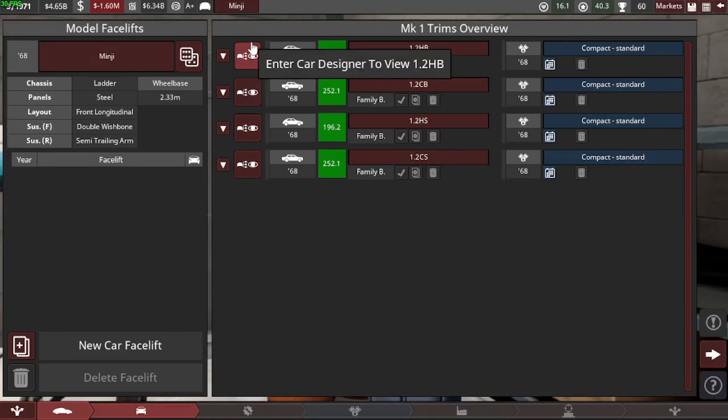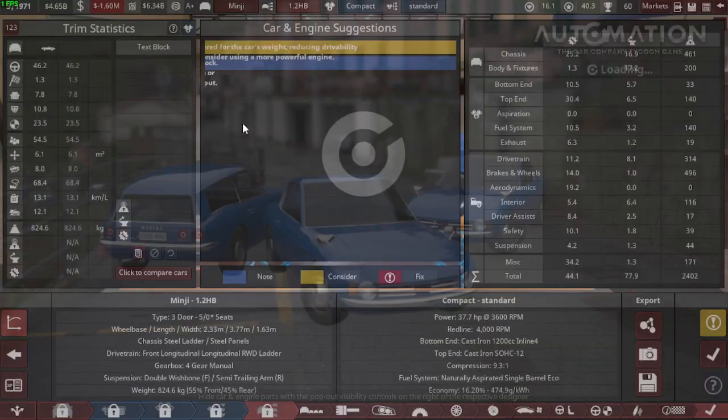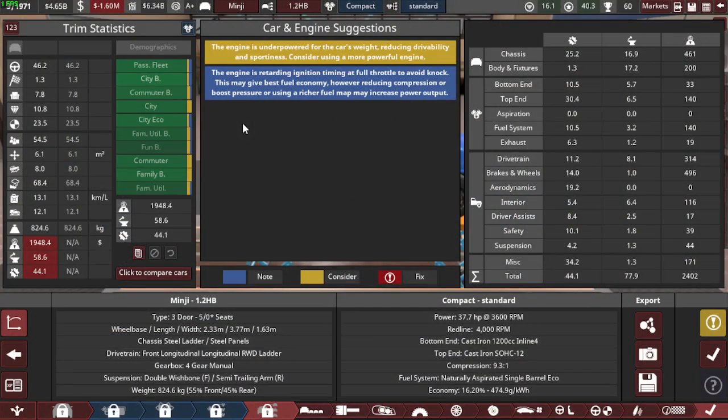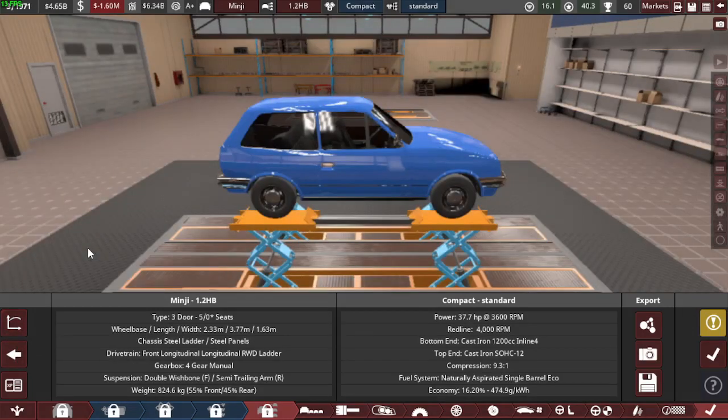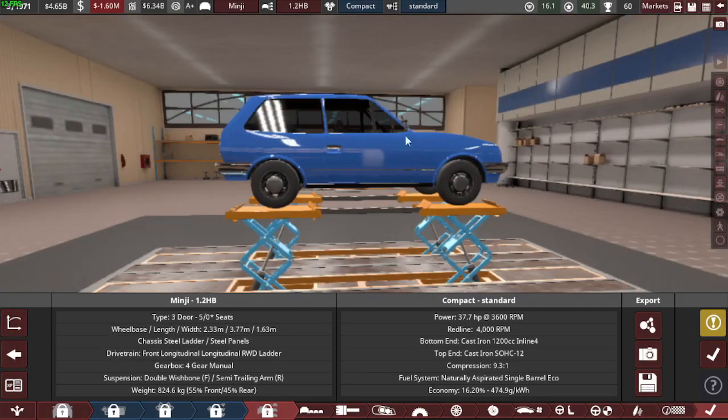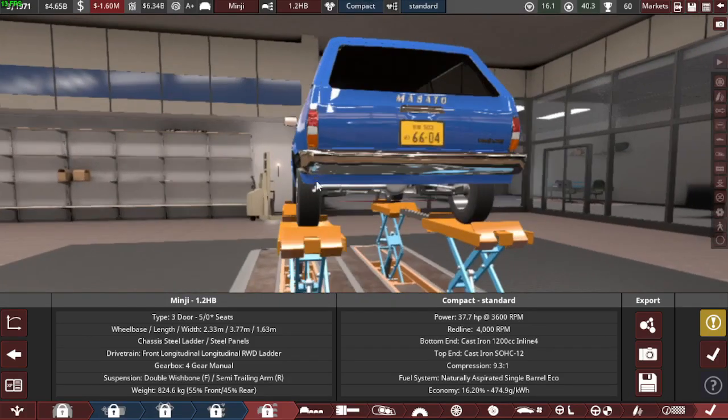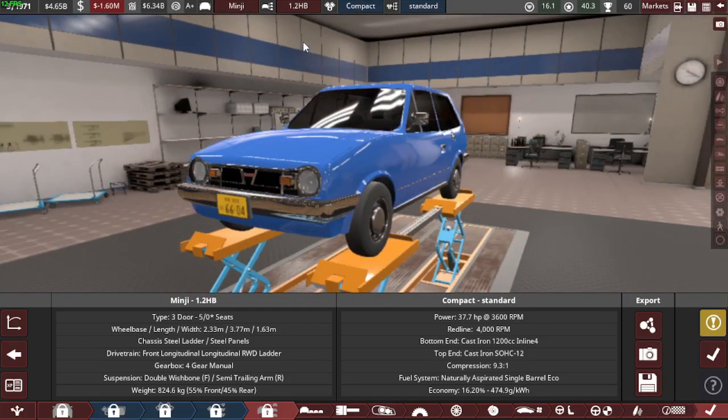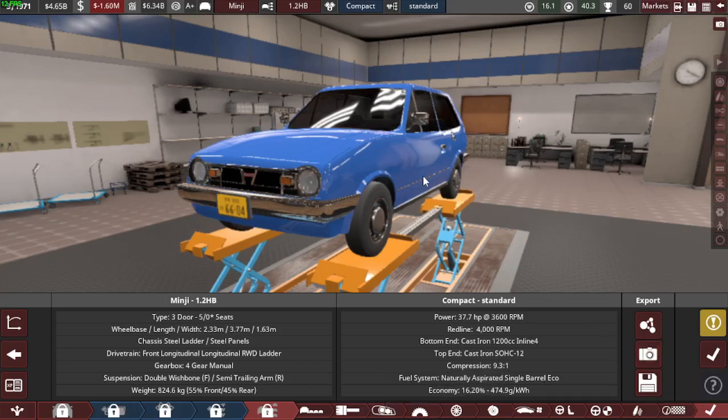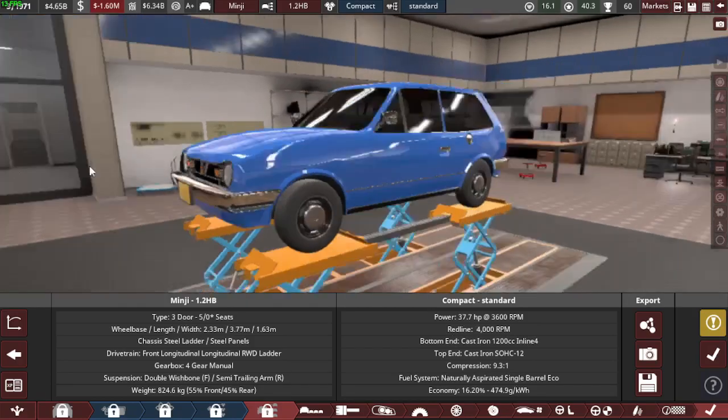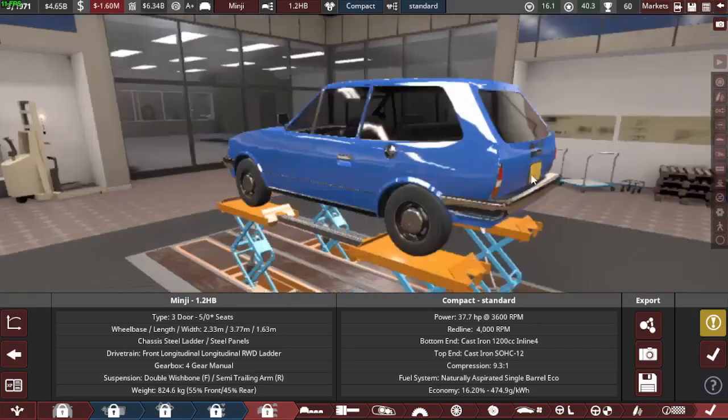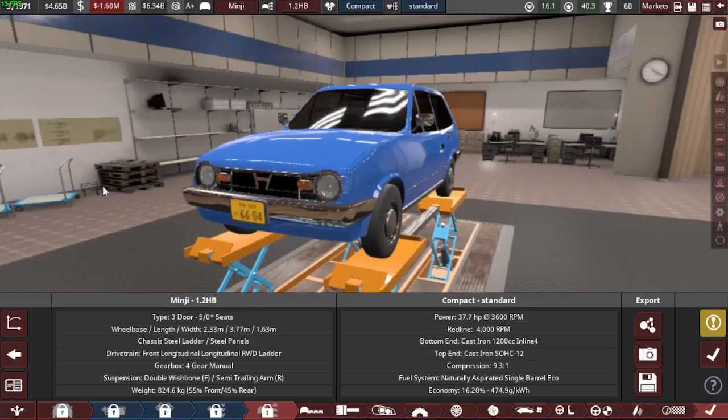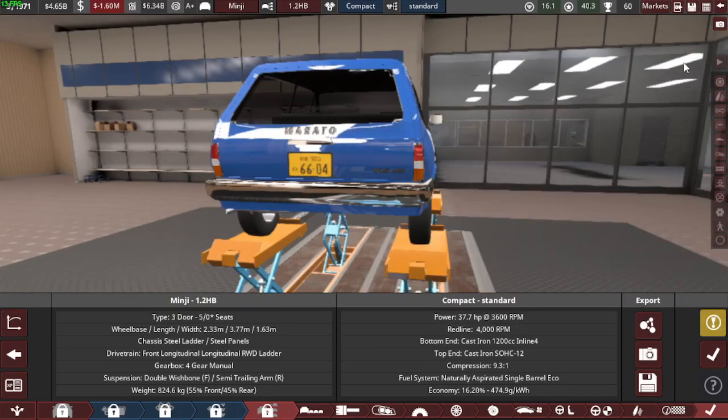So I started doing this. It's the base version of the Masato Minji and it has 37 horsepower. It rose to 400 or I guess you already know that, but yeah, this is how it turned out. It's underpowered but otherwise good.